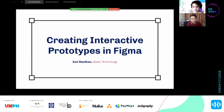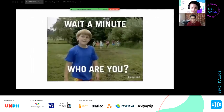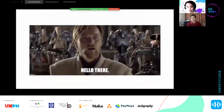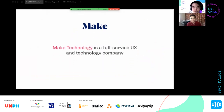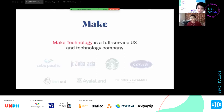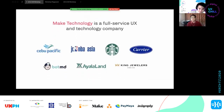Thank you so much for having me here. To start, my workshop — semi talk, semi workshop — will be about creating interactive prototypes in Figma. Hello, I'm Zed Manikan, currently an interaction designer at Make Technology, a full-service UX and technology company. We've worked with several clients from different industries such as airlines, food and beverages, real estate, banking, and others.